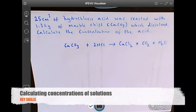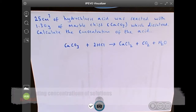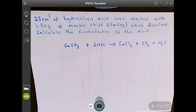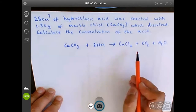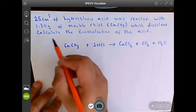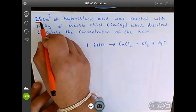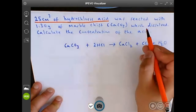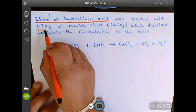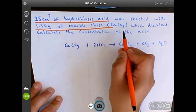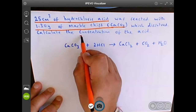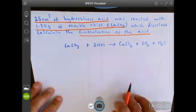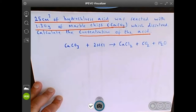In this question we're bringing together solutions and moles. As I had mentioned in the past, always try and relate the information to the equation given. We've got 25 centimeter cubed scoop of hydrochloric acid that's reacted with 1.30 grams of marble chips or calcium carbonate, and we're going to use the formula here to calculate the concentration of the acid.